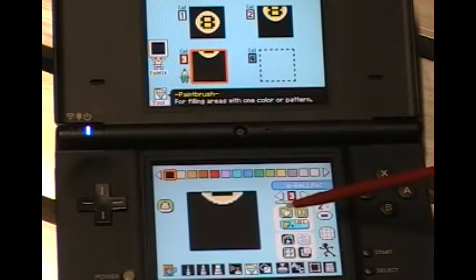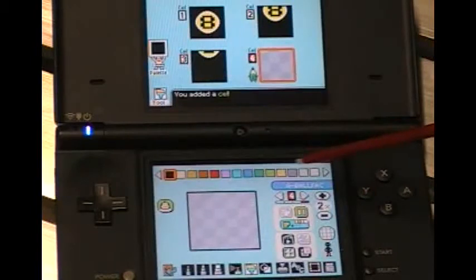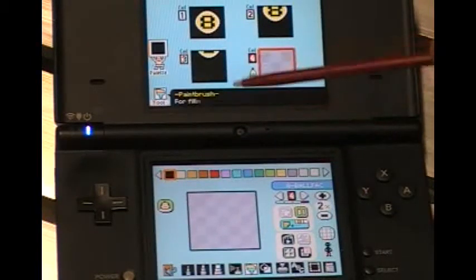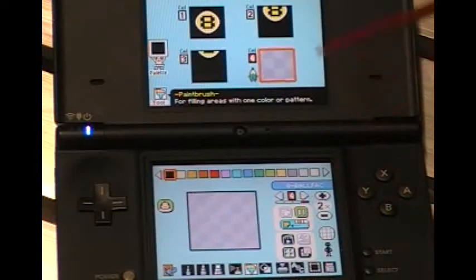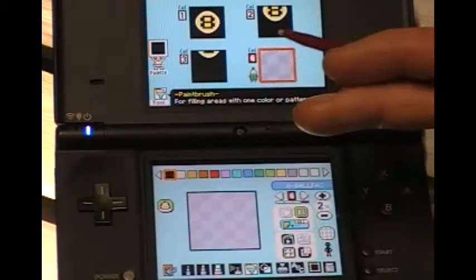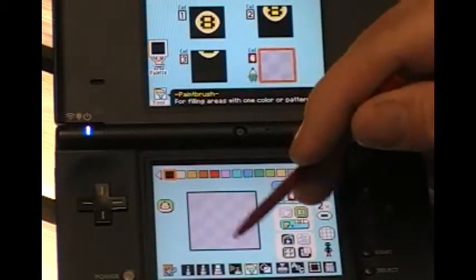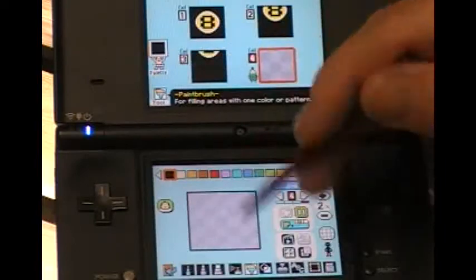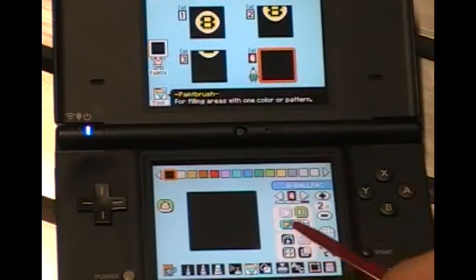Now we need our fourth frame, so I'll go ahead and make another frame. You can see there's a point system — this game doesn't actually have too much memory, so you have to watch those points when you're making graphics, or you can run out real quick. In the fourth frame it's just going to be solid black, so we just want our fill tool. Do that and we're done.